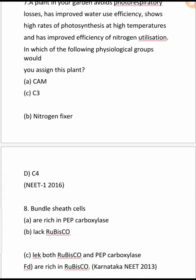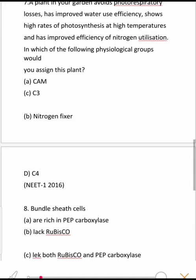Next question: A plant in your garden avoids photorespiratory losses, shows high rate of photosynthesis at high temperature, has improved water use efficiency, and has improved efficiency of nitrogen utilization. You should identify this plant. This describes C4 plants, because C3 plants undergo photorespiration but C4 plants avoid it. So the answer is C4 plants.